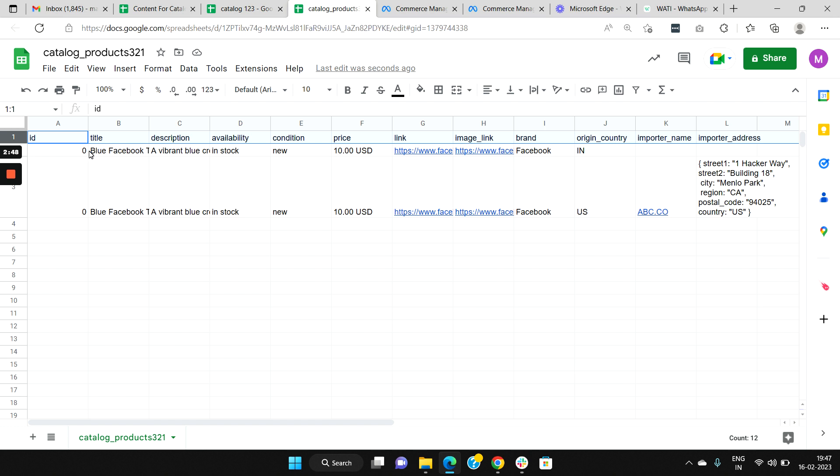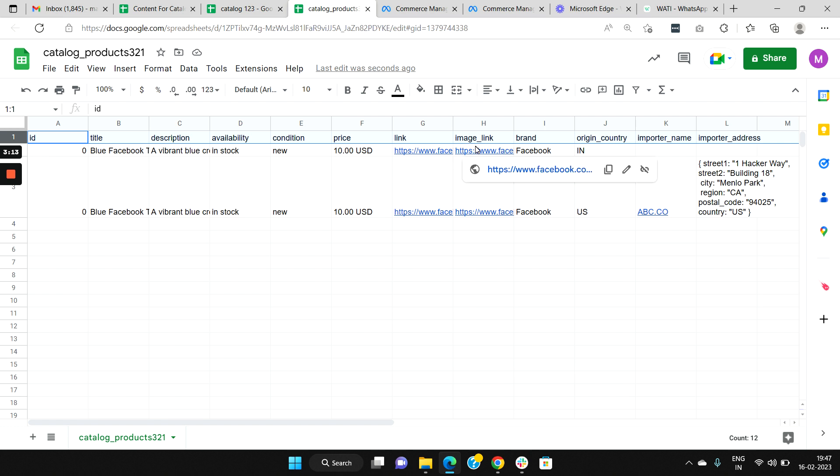In ID, you can start it with the number 0 and you can go sequentially. Title will require a product name, a description for the product, the availability whether it is in stock or not, Condition whether it is a new product or an old product, Price you need to enter the price of the product, the link you will need to include a web link of the product, here you will need to include an image of the product, and in brand you will have to include a brand name for the product.